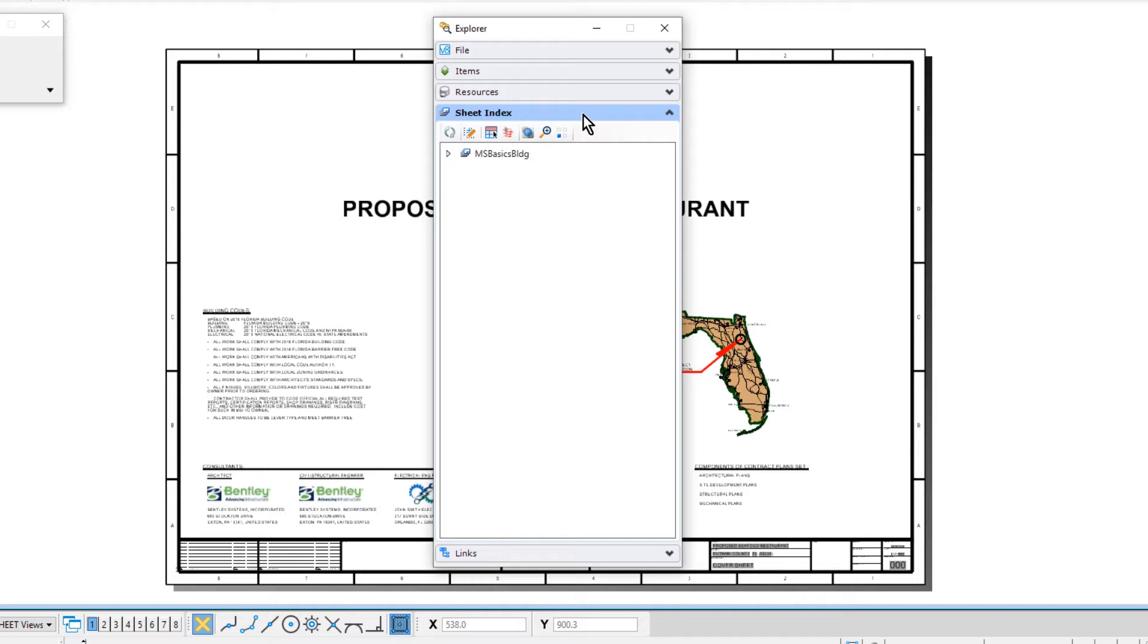By default, the sheet index is read-only. This allows multiple users to access the sheet index for navigation of sheet models and printing without a sharing violation.